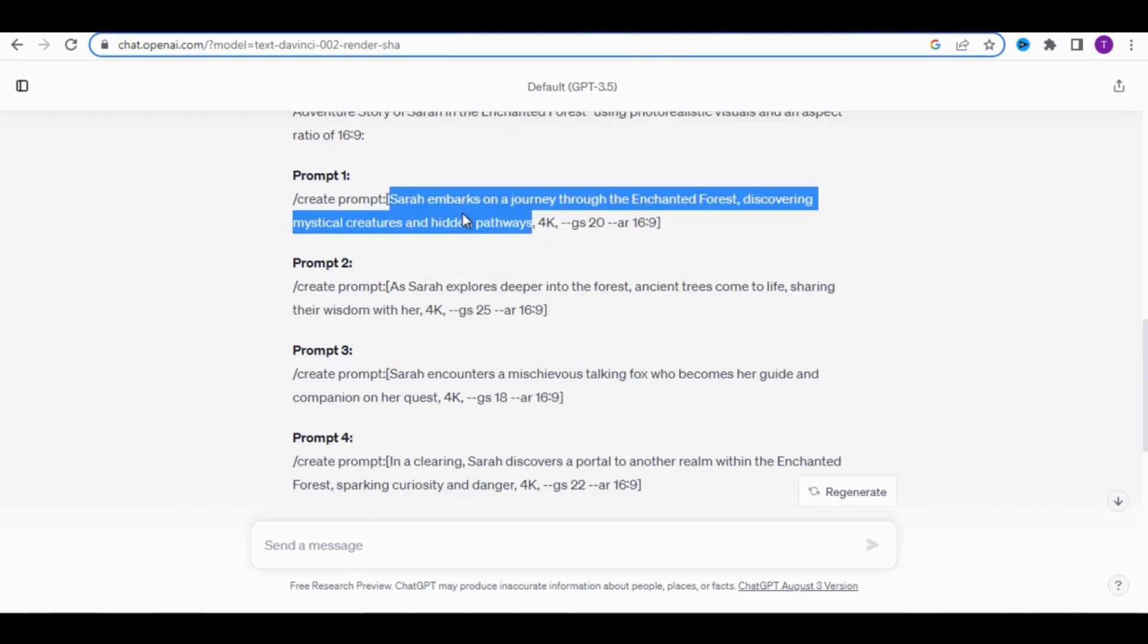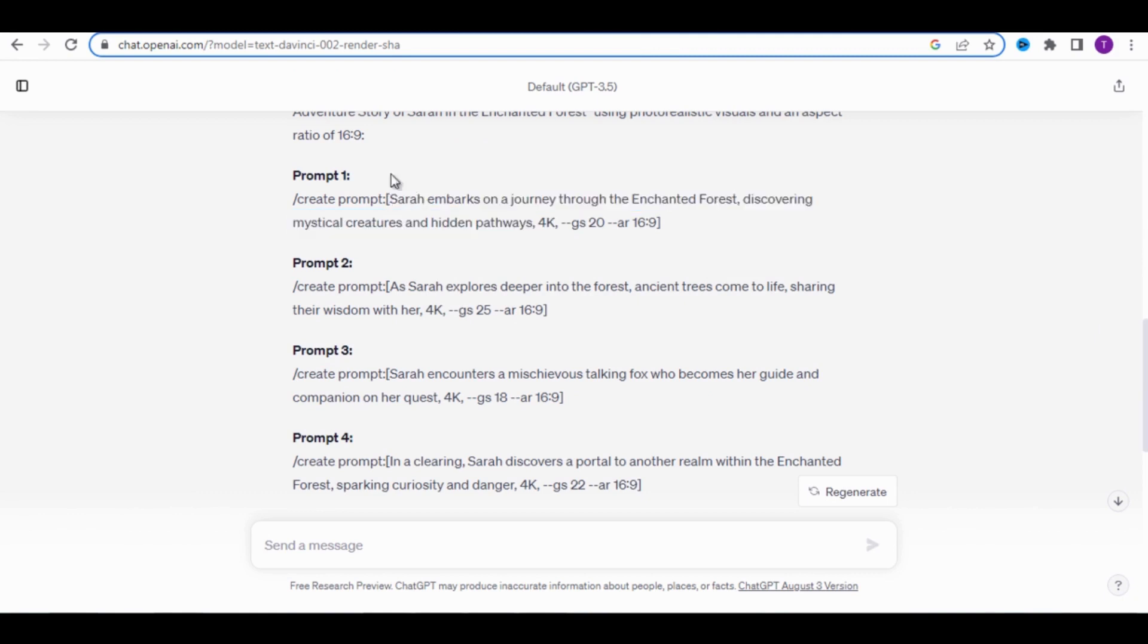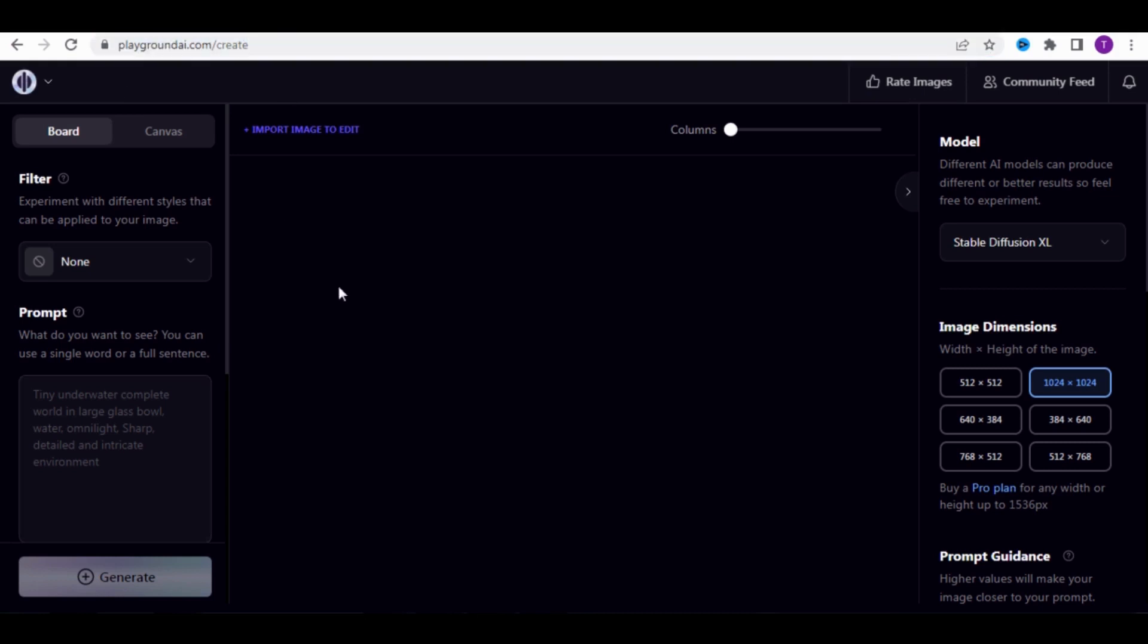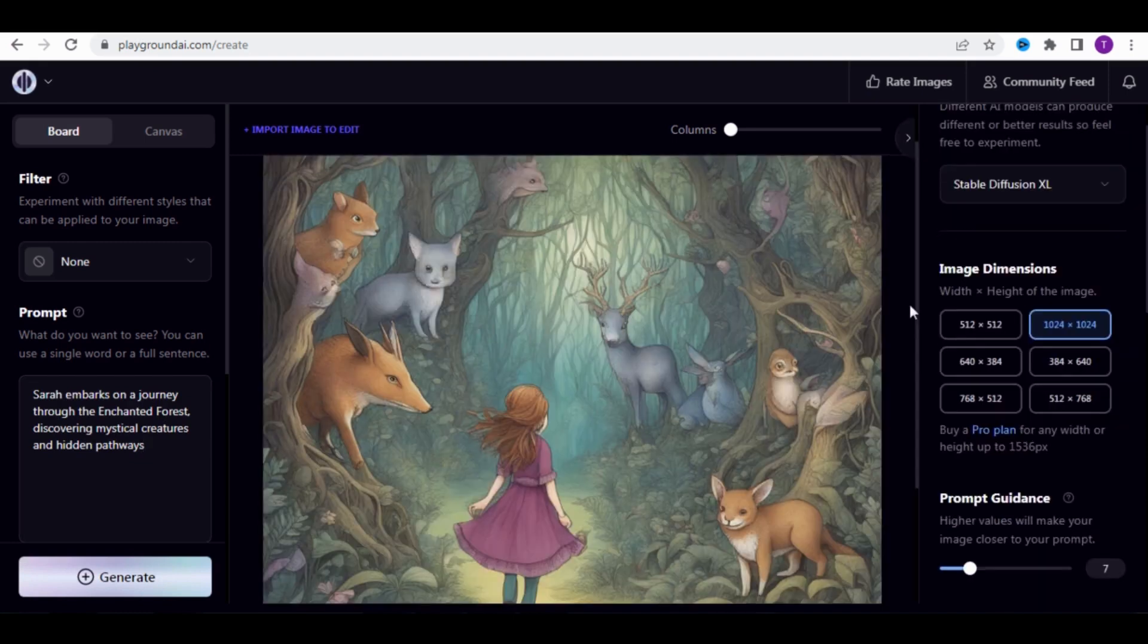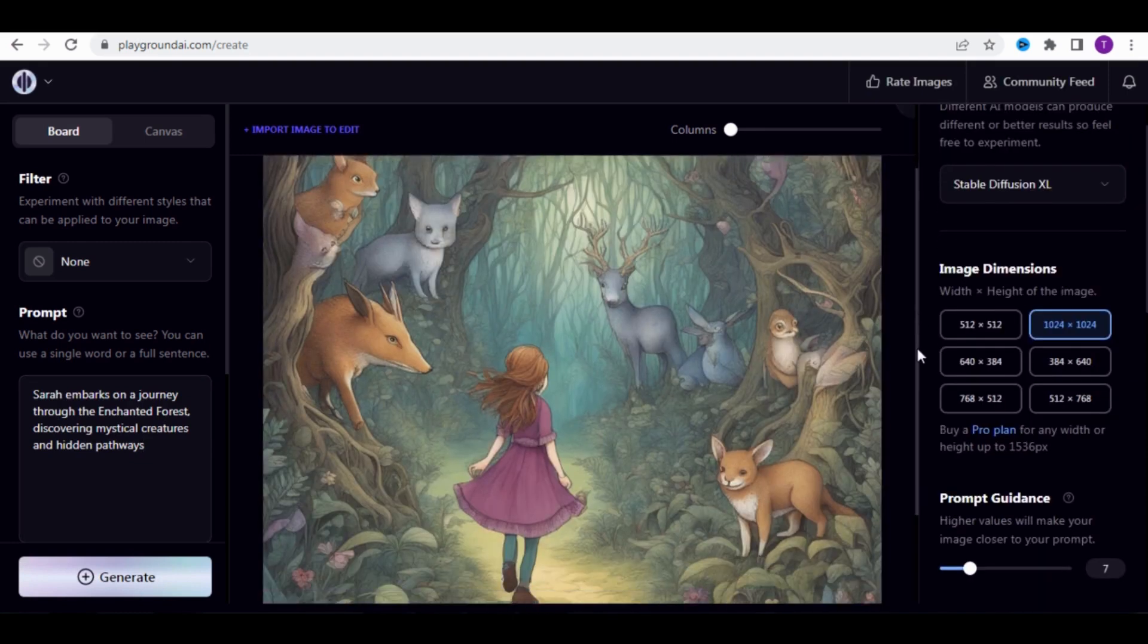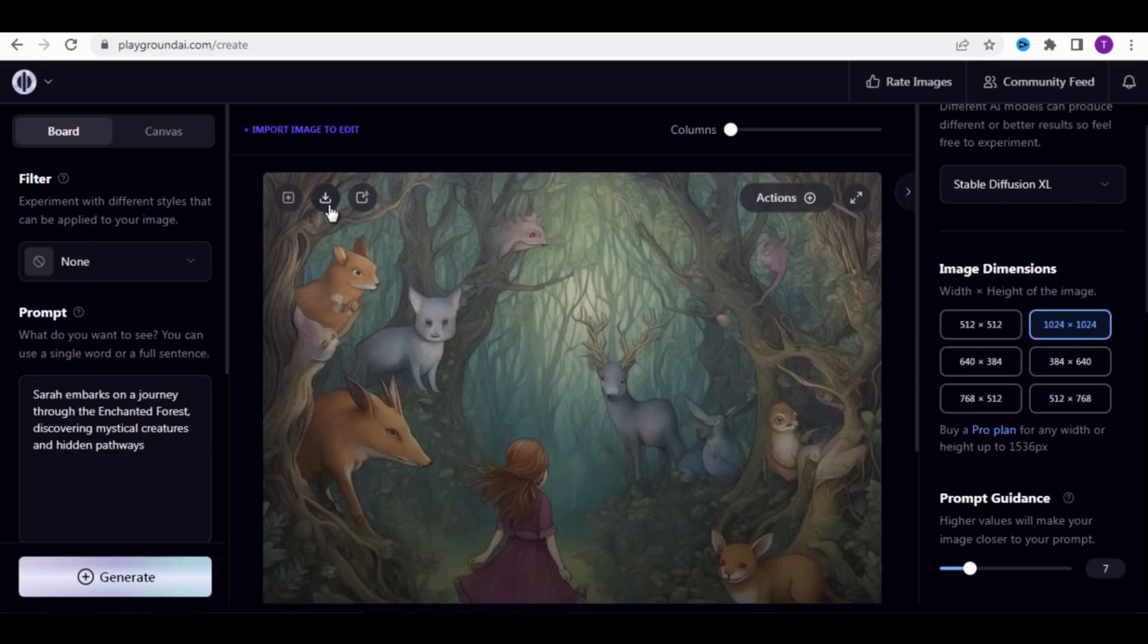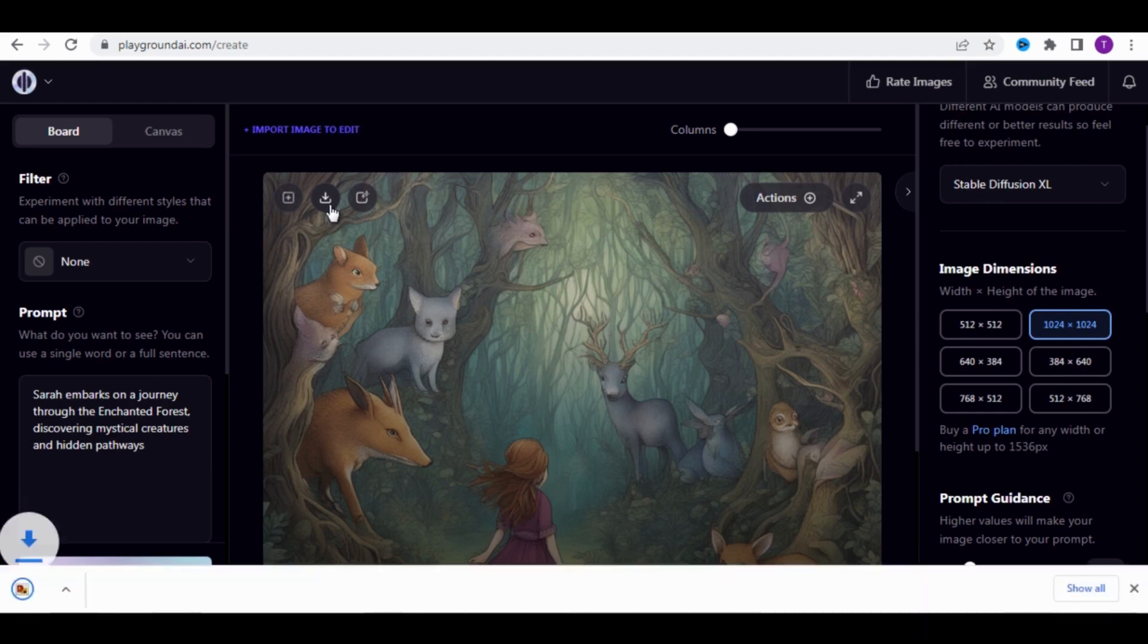When it's done, copy from this part and go to a site called Playground AI. It's similar to Leonardo AI and Midjourney. Its role is to create images based solely on text. It's also an artificial intelligence tool. Paste the text here, then click on Generate. Once it's finished, download the photo.